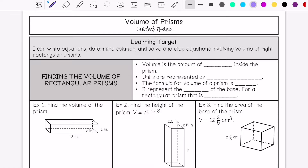Volume is the amount of space inside the prism. The units are represented as units cubed — I think about how we multiply three different numbers together, so that's units cubed. For area, you multiply two numbers together for a rectangular shape, so those are units squared.